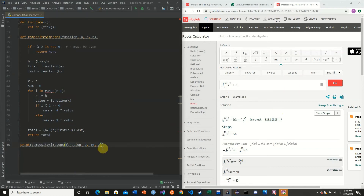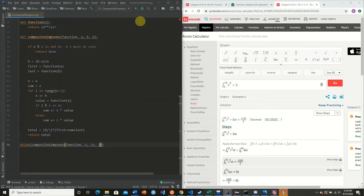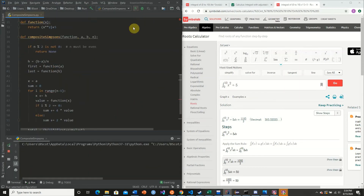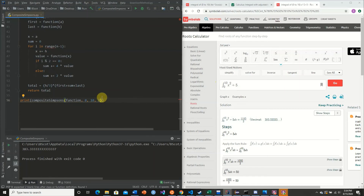Using n equal to 2 mirrors the original Simpson's rule which uses a subdivision of n equals 2. The function actually approximates our integral quite well. For more advanced functions we would need to increase our n value.